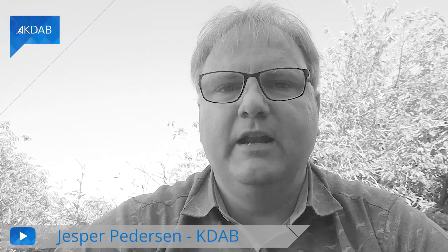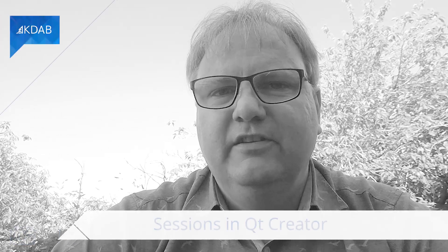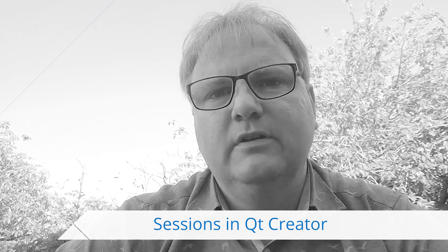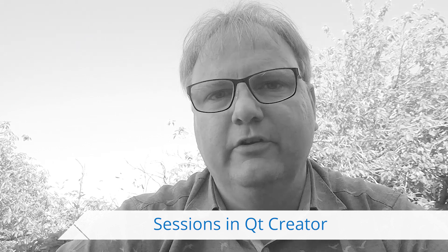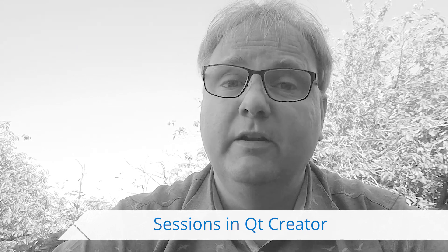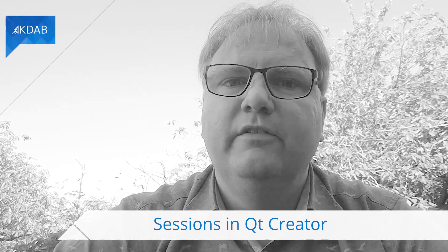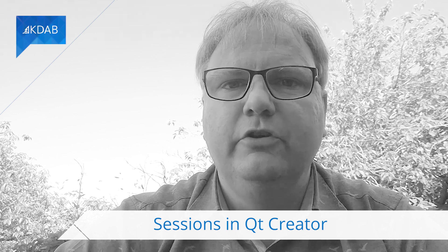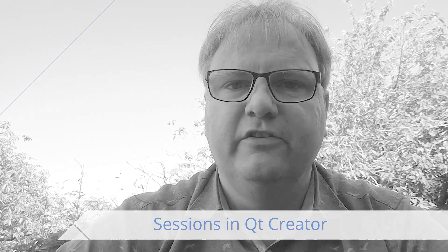Hi, my name is Jesper Pedersen. I'm from KDAB. Not all my videos are going to be as mind-boggling as the others. This is one of those that is going to be super trivial, assuming that you know about it already. If not, it's going to be useful. This video is going to be about Qt Creator's sessions.